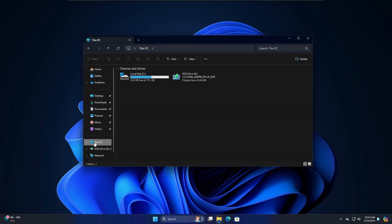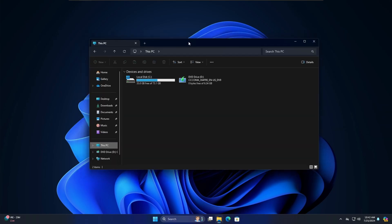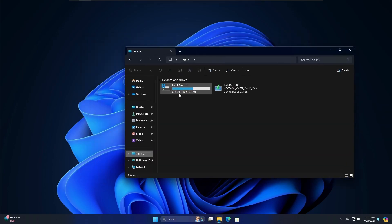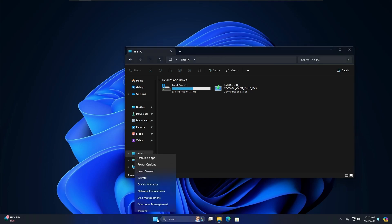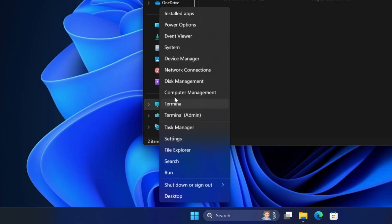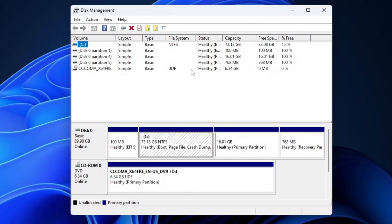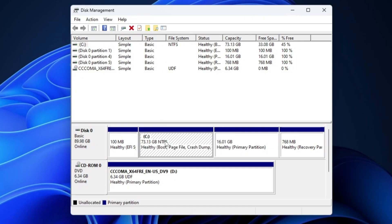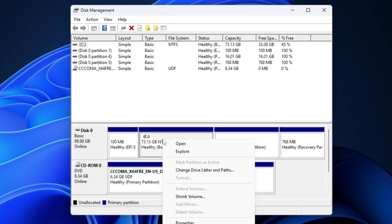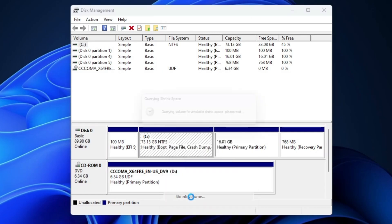Right now you can see I have only one partition here. I can right click on the Windows icon, click on Disk Management, and from Disk Management, I can take out some space from the C drive. I have to right click on it and click shrink volume.